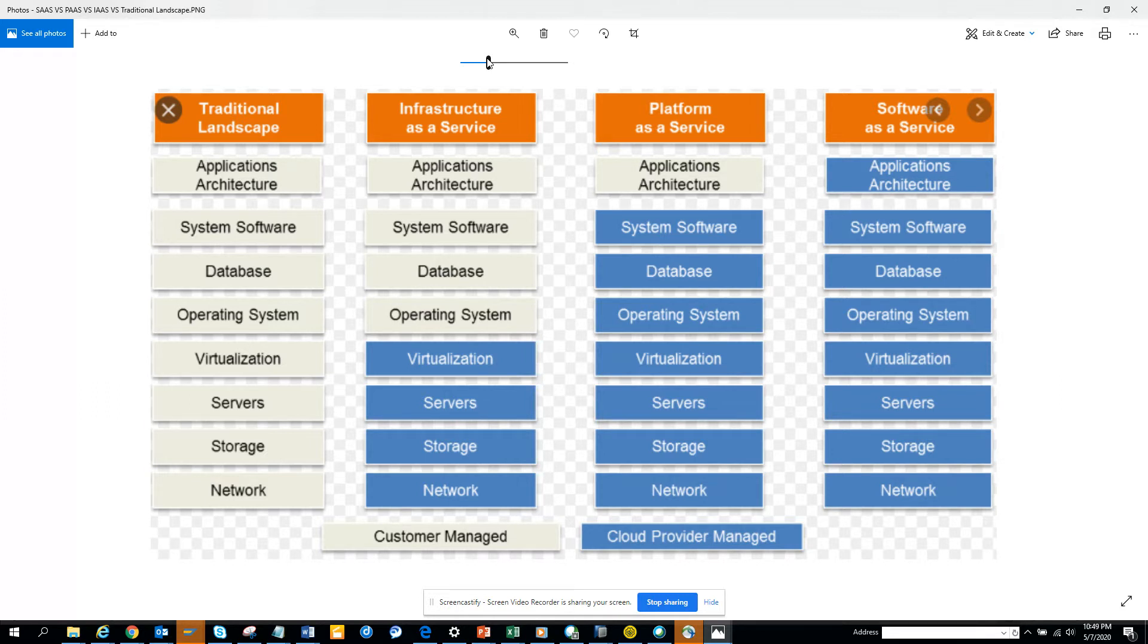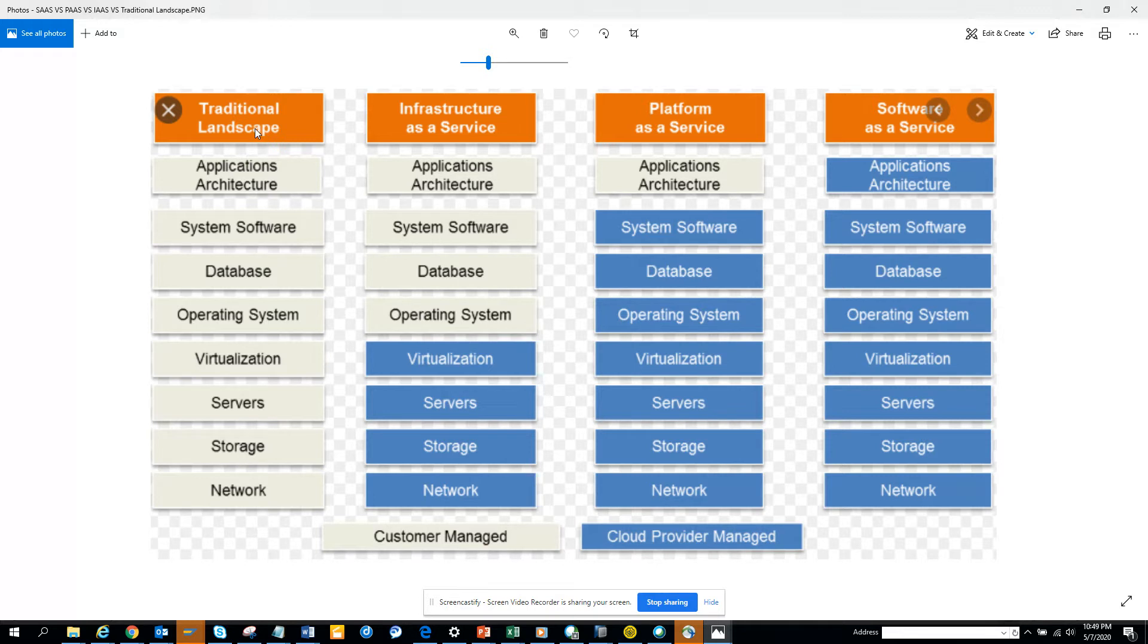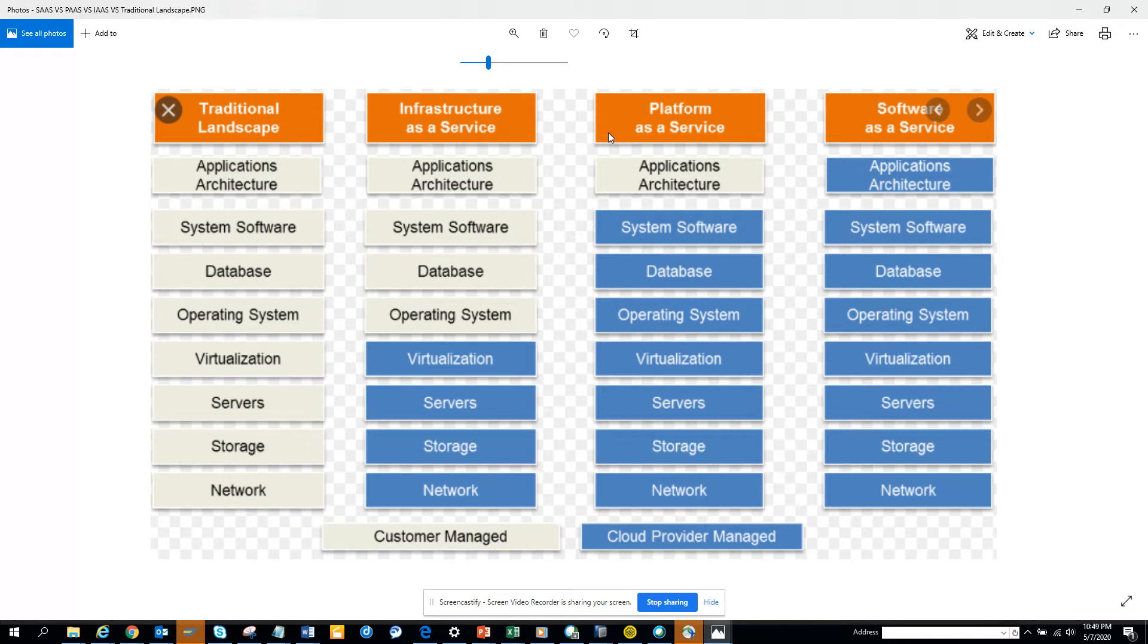Here is the thing which is very important that you will be understanding here: the traditional landscape which is the on-premise solution, infrastructure as a service which is called IaaS, and there is another one called platform as a service PaaS.